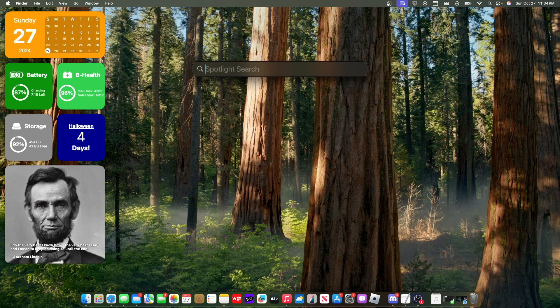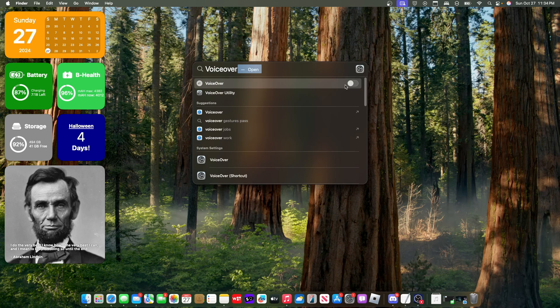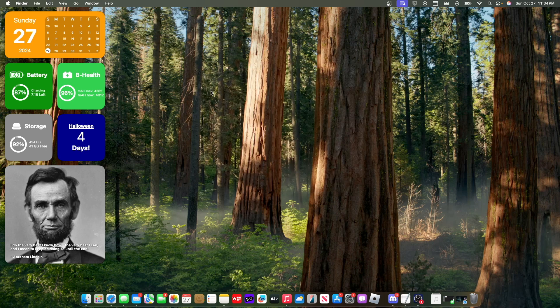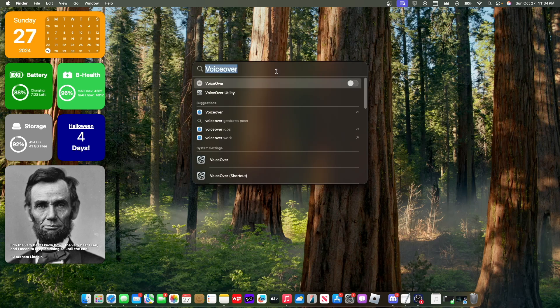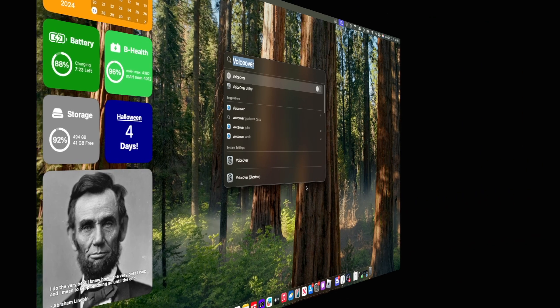Now the next change has to do with Spotlight. So if you were to look up a setting, for example voiceover, you're going to see you now have the ability to turn voiceover on or off inside Spotlight search. So I did not want voiceover, but if you want to turn it on, there it is. You can just turn it off as well, which is really nice to see inside Spotlight, making things a lot more simple just by searching for it.